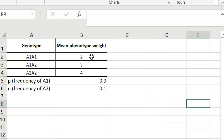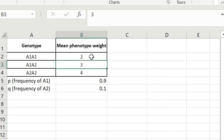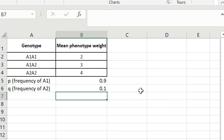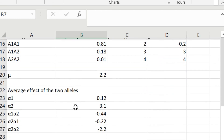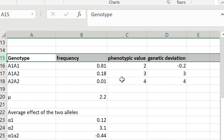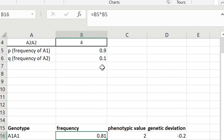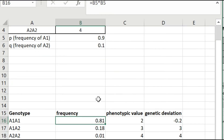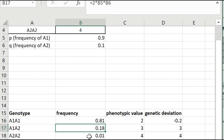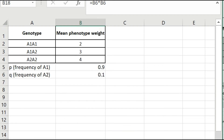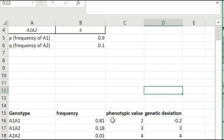Coming to the actual exercise in Excel, if you are given the value of allele p as 0.9 and q as 0.1, then the genotype frequency is given as p squared, 2pq, and q squared for A1A1, A1A2, and A2A2 respectively. This is the same calculation as before: p squared, 2pq, and q squared respectively.